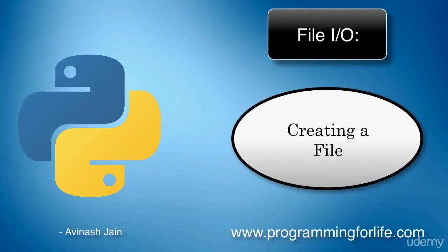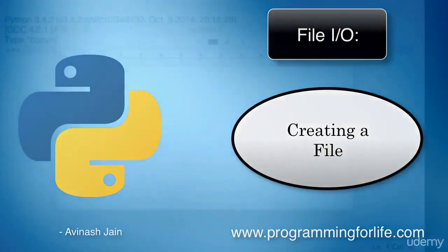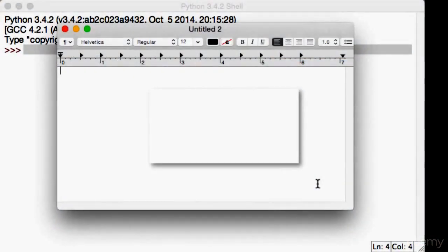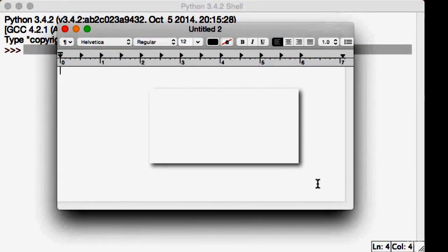All right, so this whole section is going to be about files - manipulating files, adding data to files, reading off files, and so on.